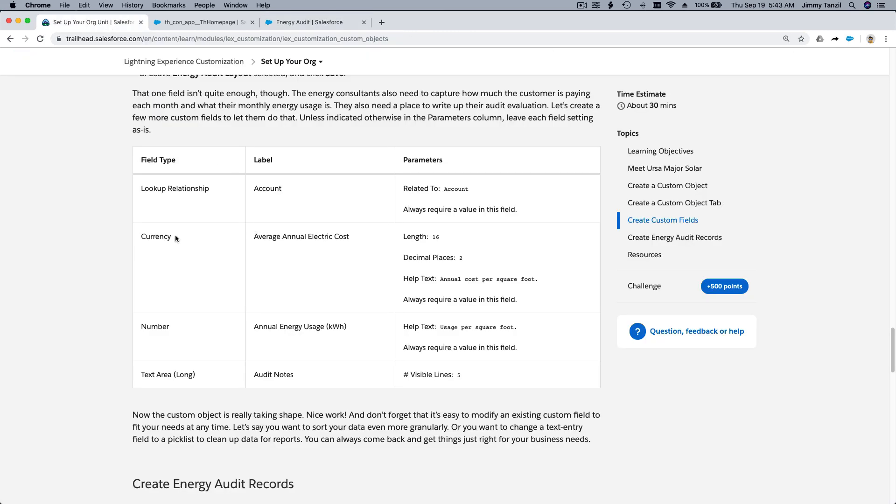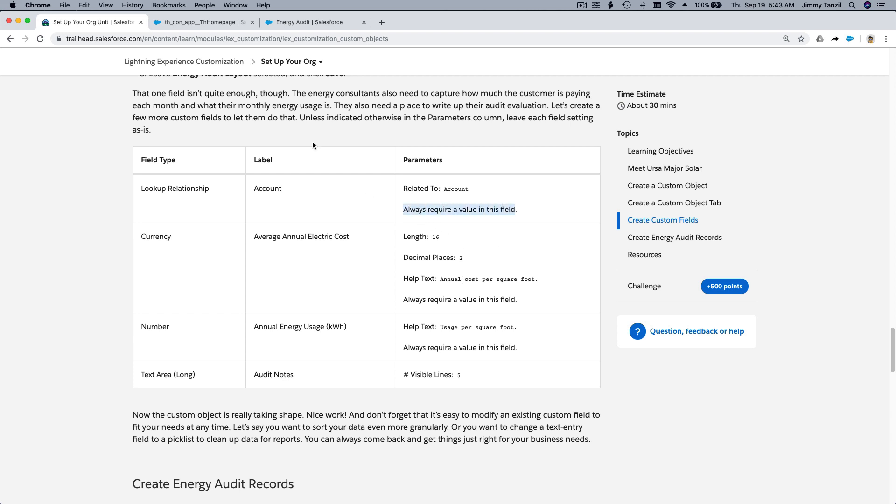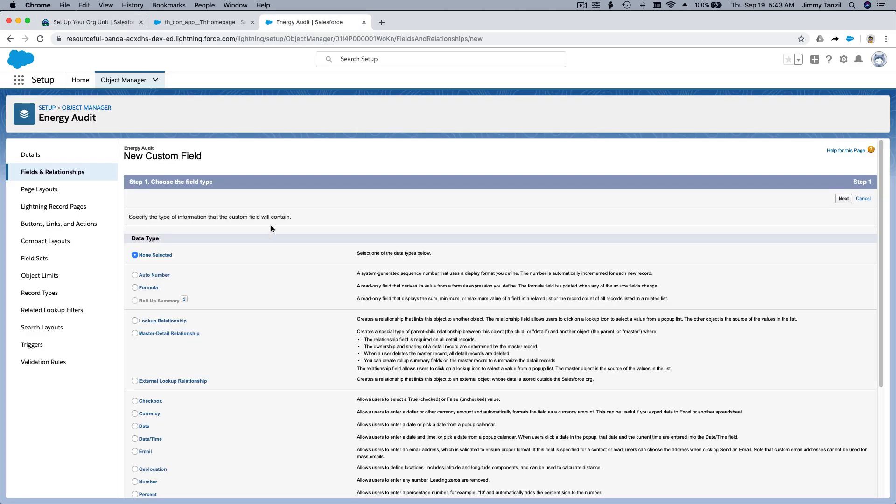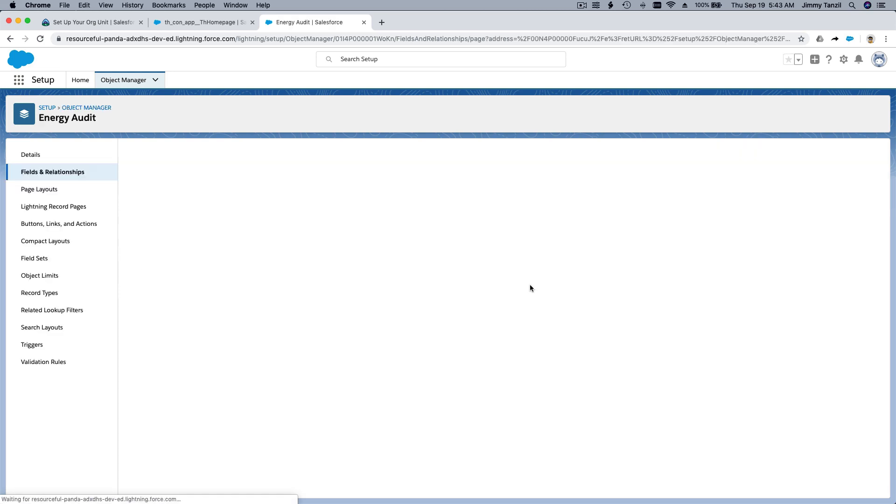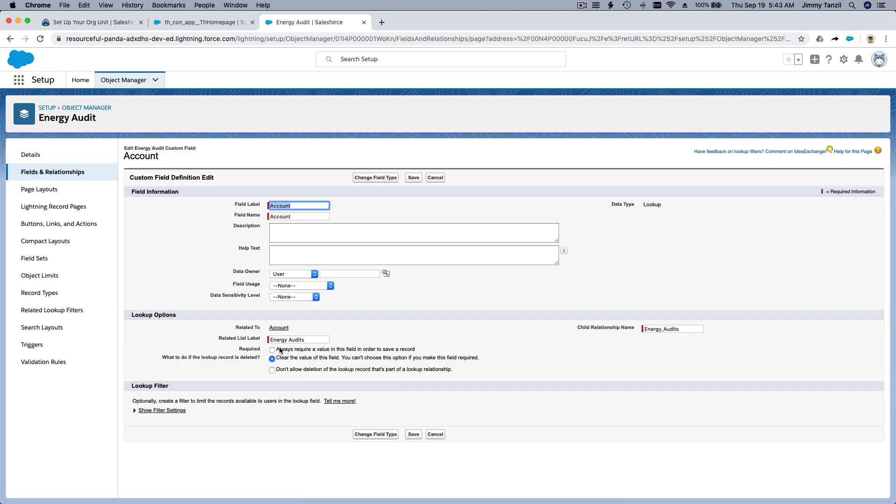Make visible. And save and new. So the next one is currency. So the label is Average Annual Electric Cost. 16, two decimal, and there's a help text data. Oh, we forgot to always require a value for the account. Let's fix that. So if we forgot something, we have to fix it. So I'm going to go back here, fields and relationships. Go back to the account here and edit. And make it required. There, checkbox, okay? Save. Okay, now new.